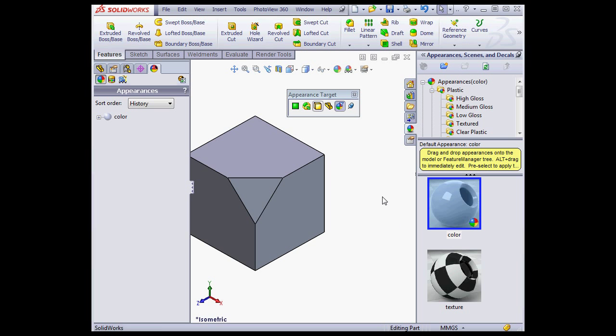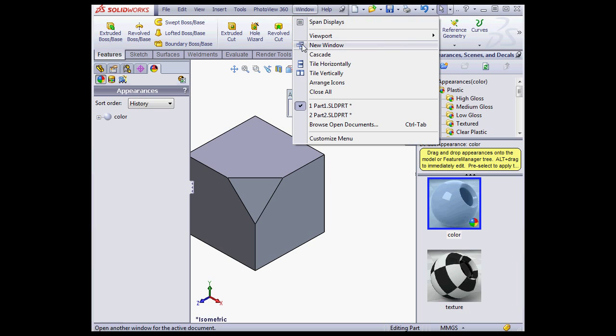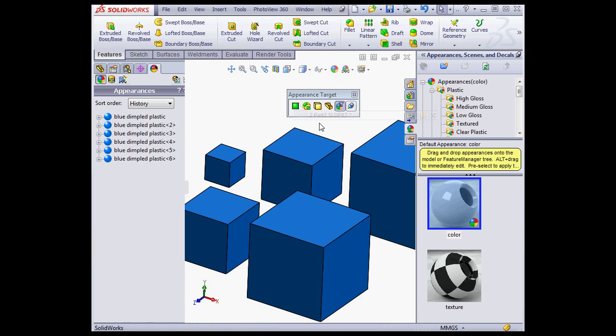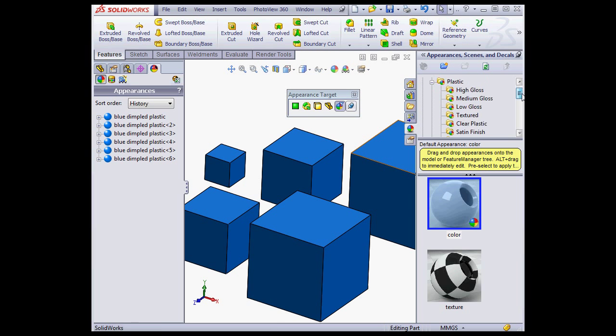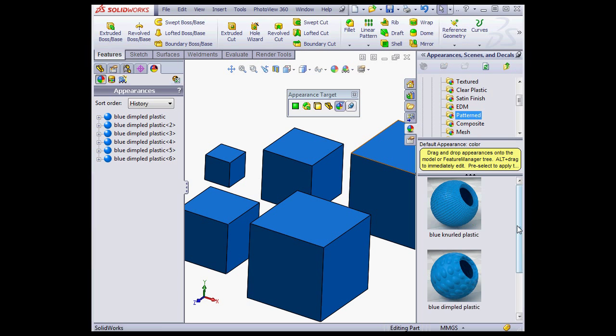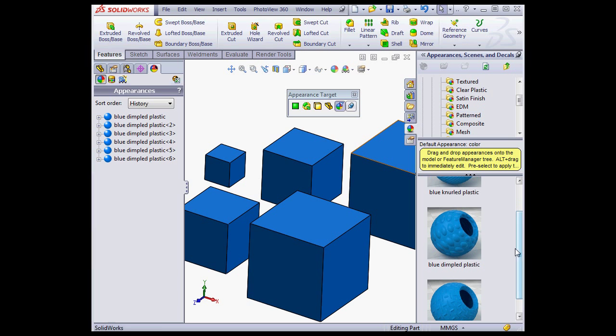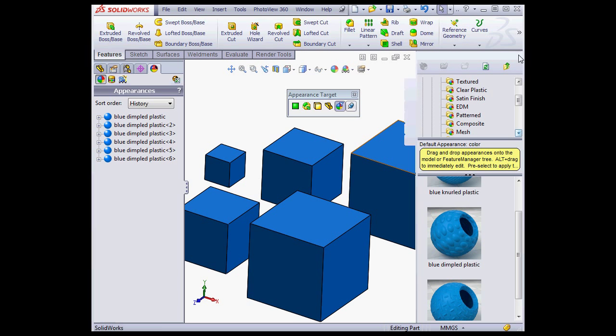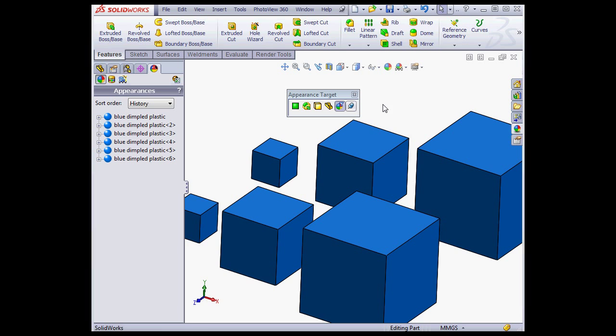And let's go to my second example. Here I've used a plastic pattern, blue dimpled plastic. In order to see the pattern applied, I need to render or use the Preview window.